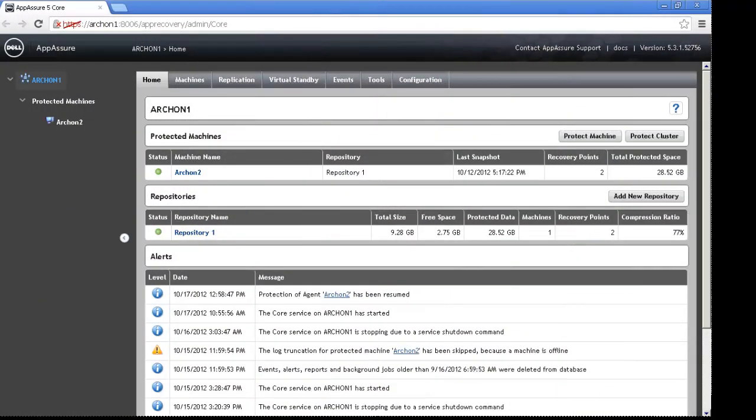Here we have the AppAShare 5 core console that we're going to upgrade. We'll notice the version that we're currently running up in the top corner, and this video would actually be applicable for upgrading any version that's a 5.x version. If you're upgrading from 4.7, it's going to be a bit of a different process. You're going to actually have to run a conversion tool to import your various backups. That can be covered in another video.